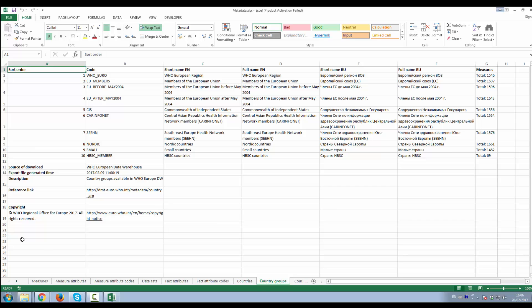Once you will get familiar with the above described structure, it is very easy to find information on indicators.